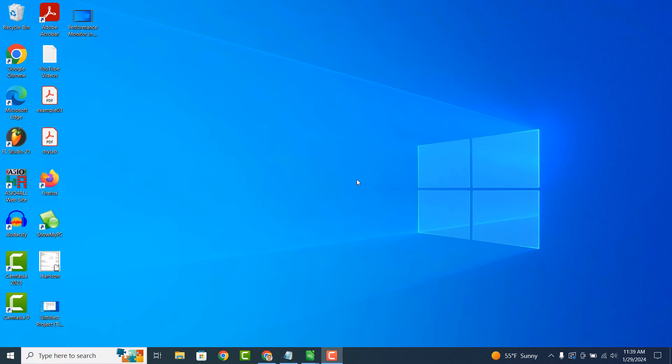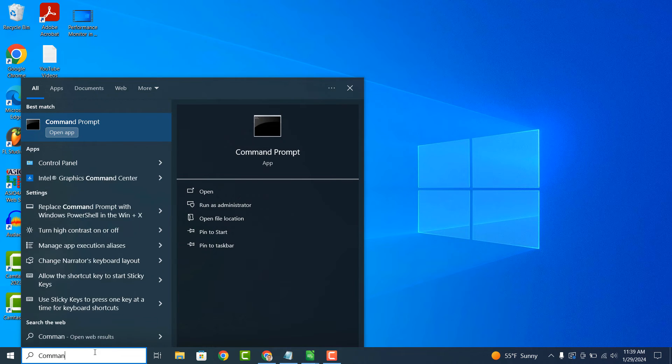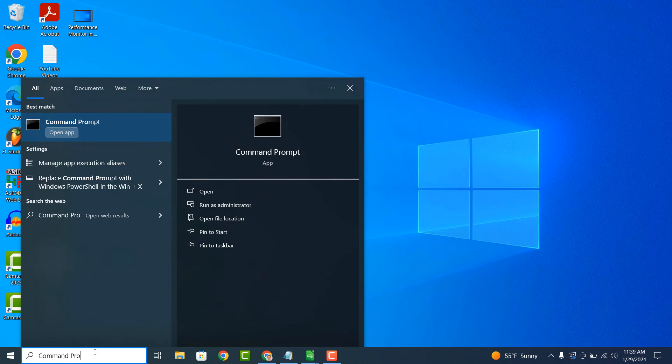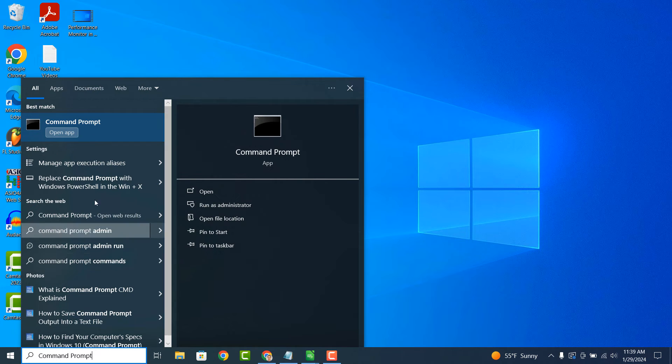To get started, go into the Windows start bar and type in Command Prompt and click on the Command Prompt application.